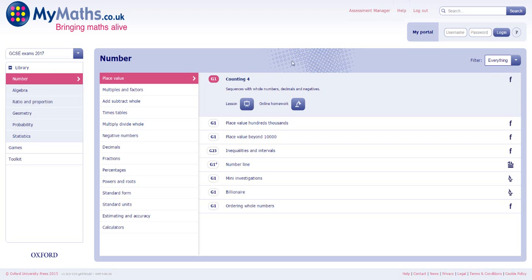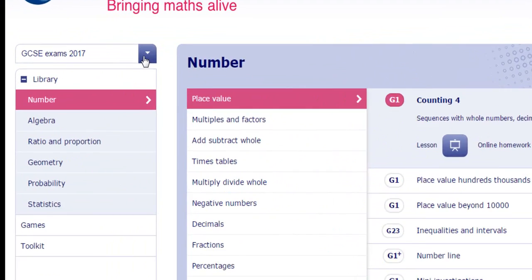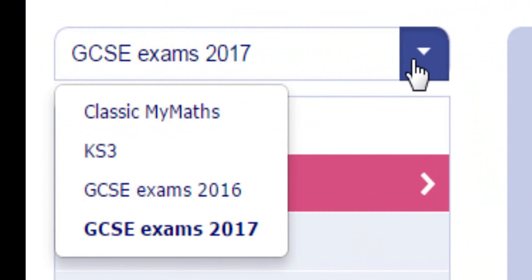The curriculum selector on MyMaths provides you with the flexibility to display resources in line with the requirements of a particular key stage or specification, or in the Classic MyMaths menu structure.